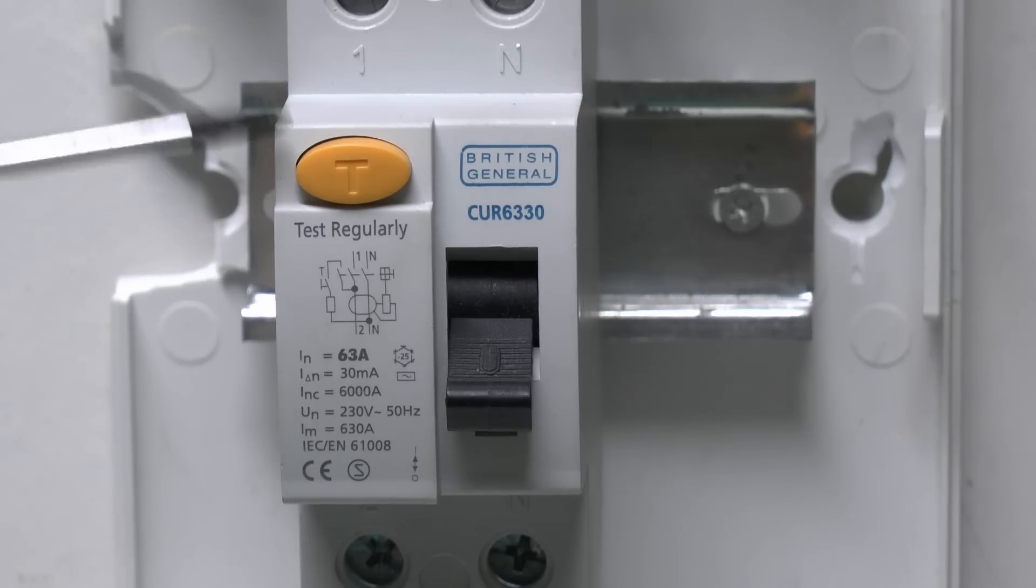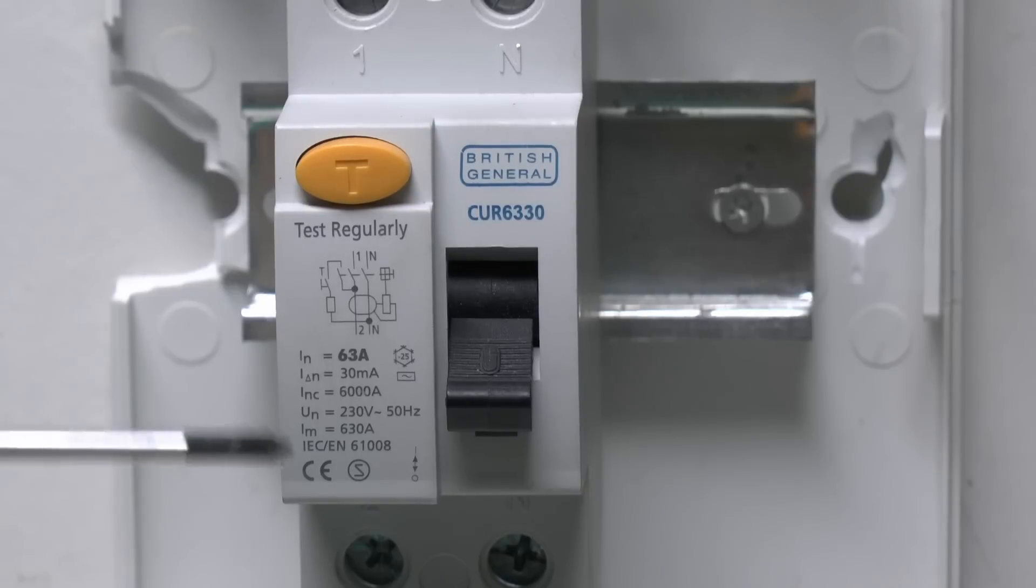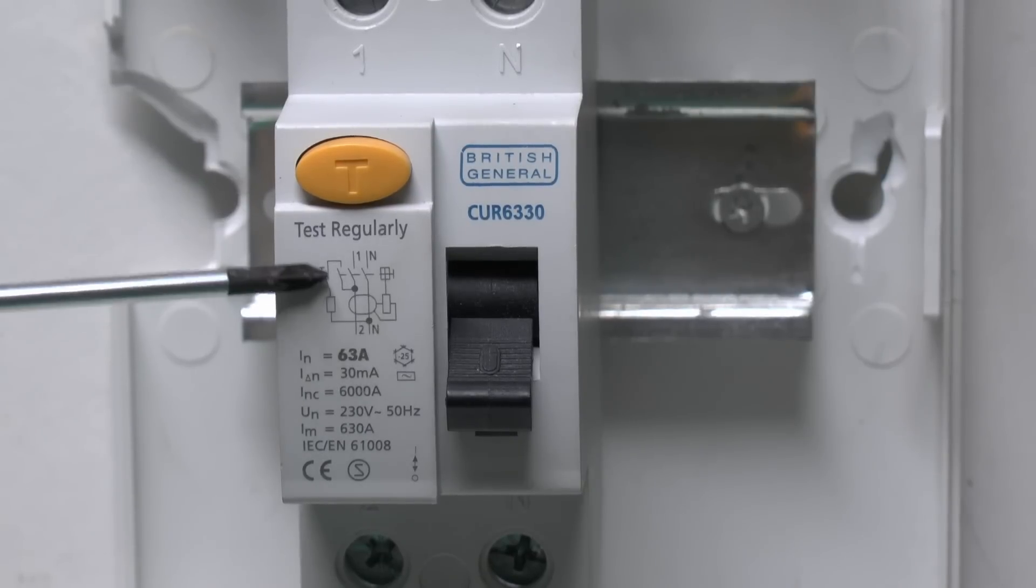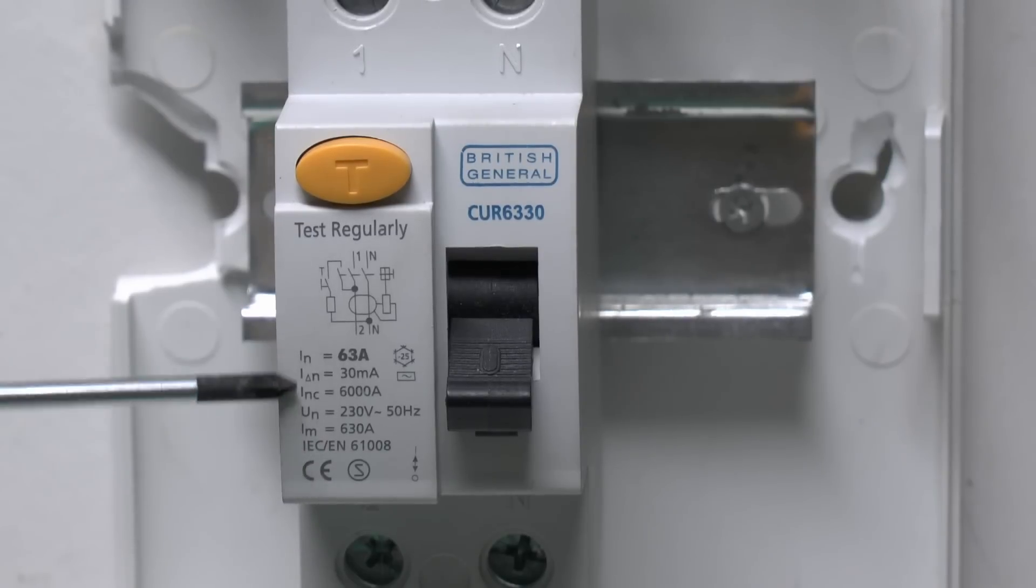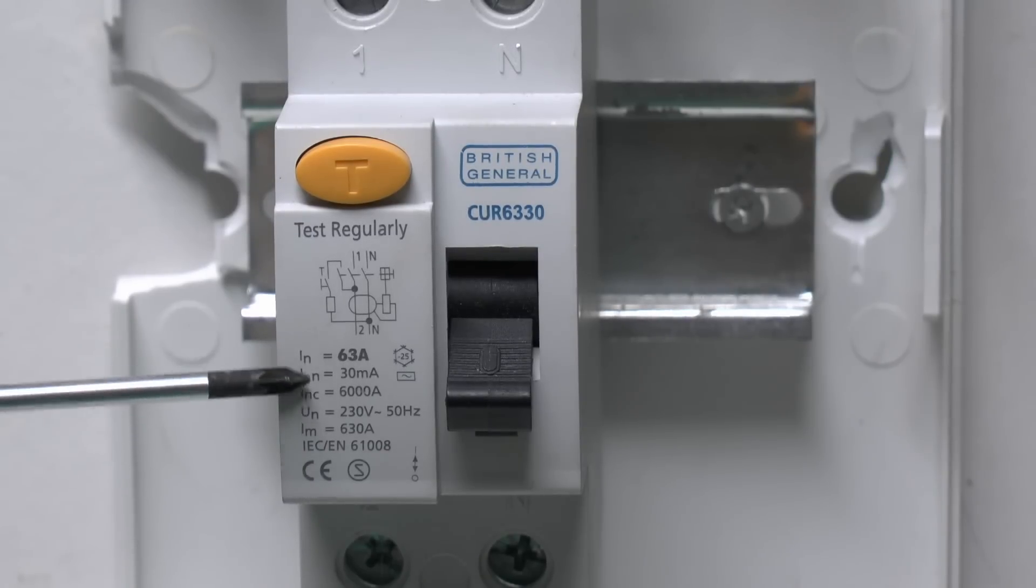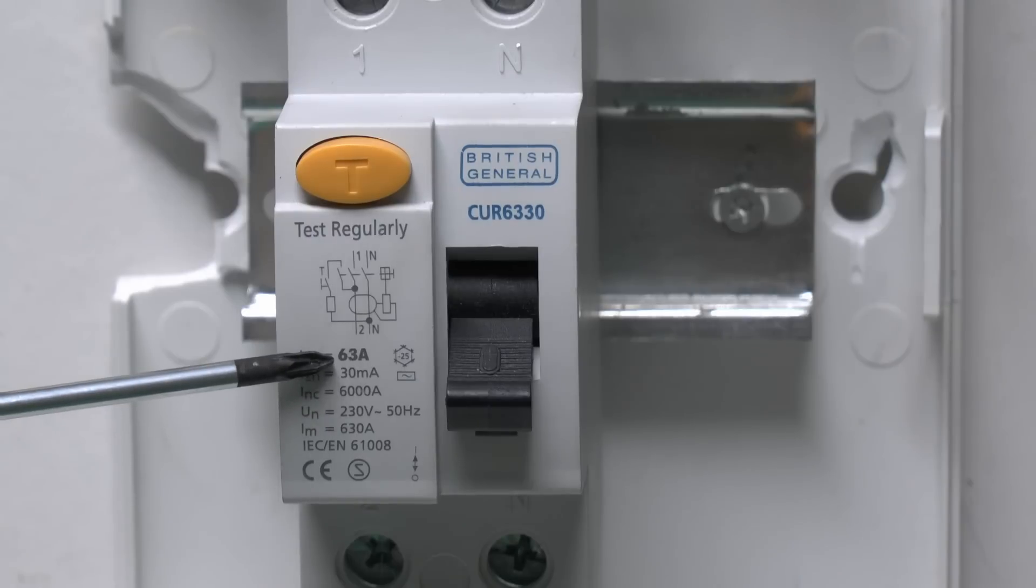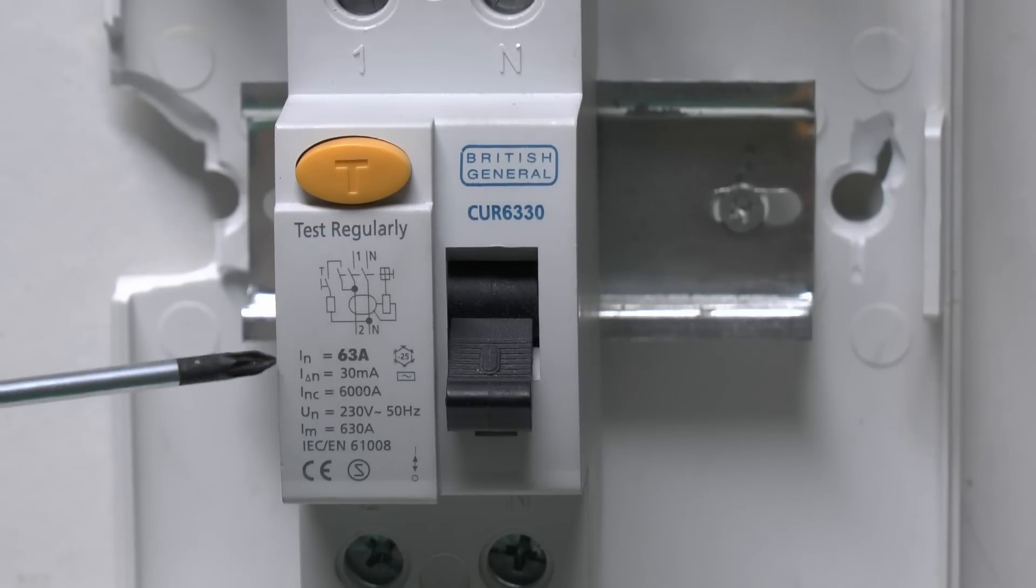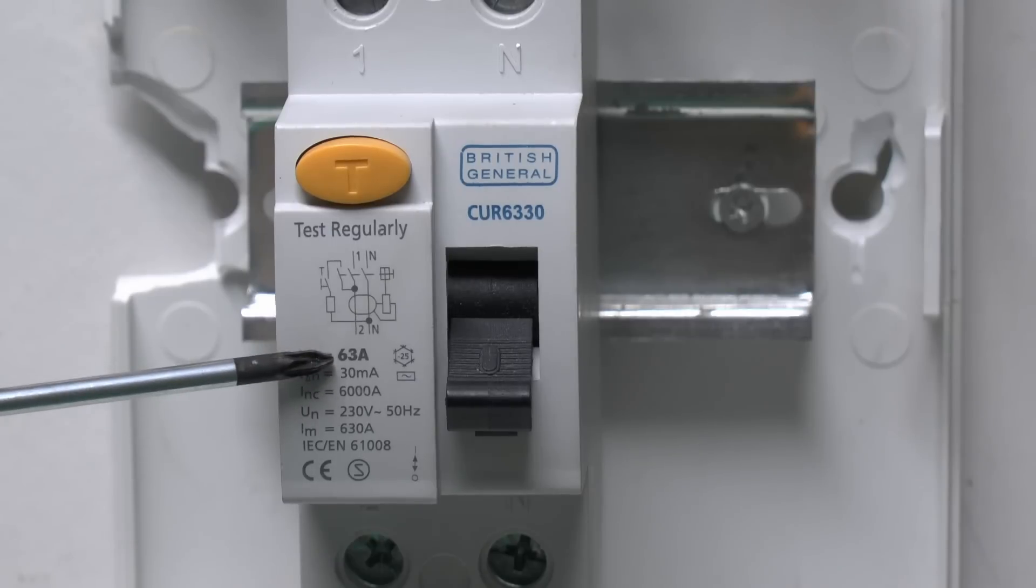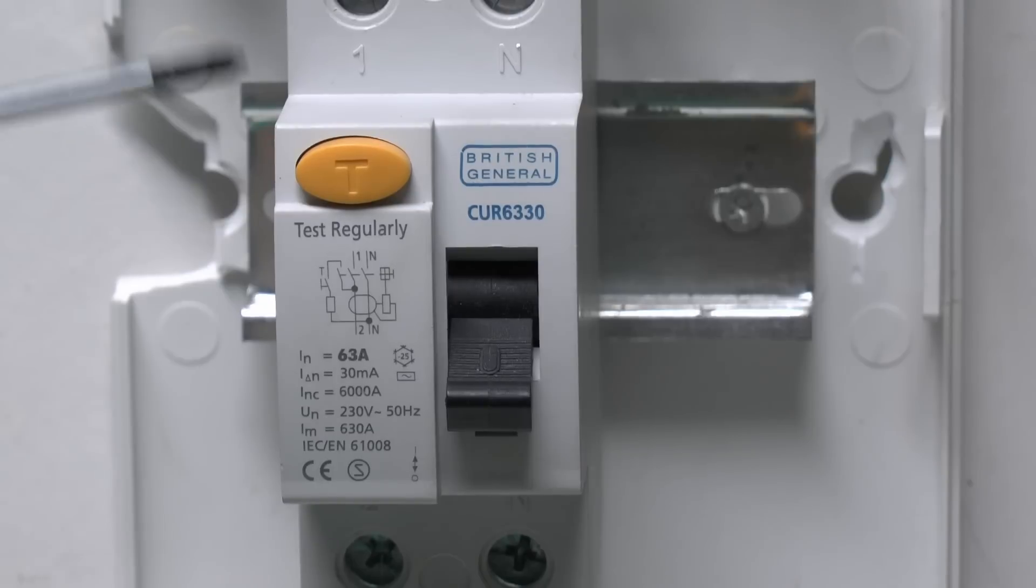Now this particular RCD, as in the case of all of them, has the small test button on here, and underneath here we've got a small diagram showing the sort of wiring layout inside. Then here we've got the various specifications of this device. First of all here we've got the rated current, which is actually 63 amps, and this is not anything to do with any tripping or overload or whatever, it's simply the maximum current that this thing can safely handle. In this case it's 63, and that's really just a function of the contacts inside.